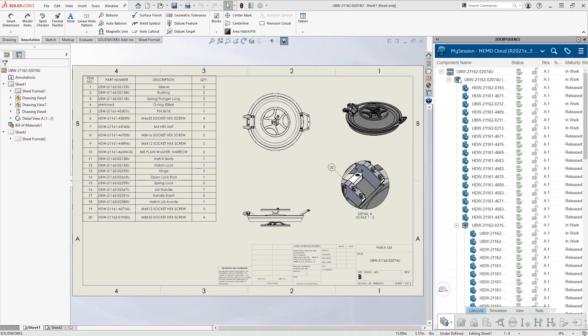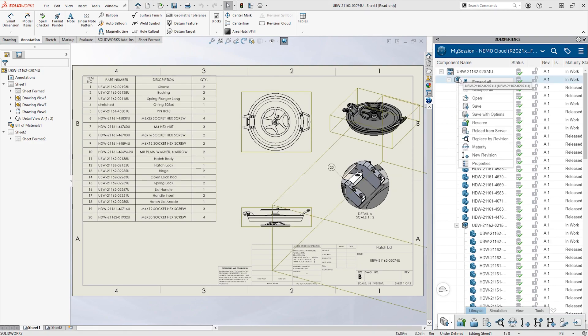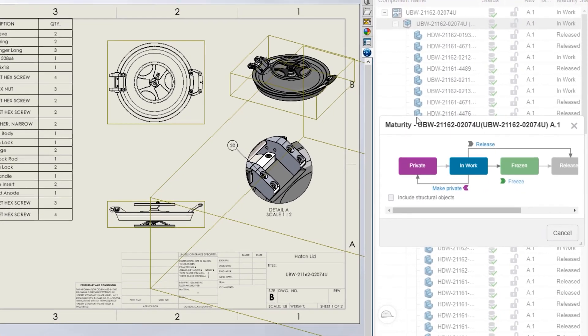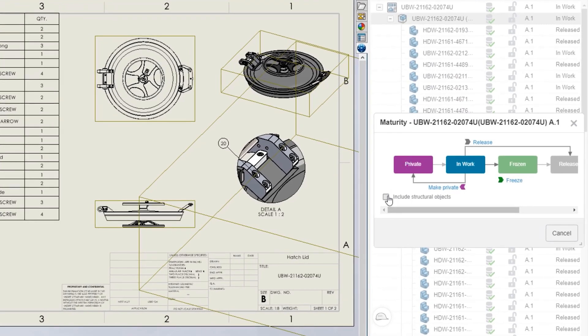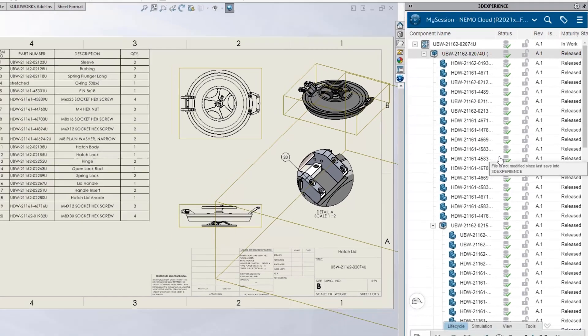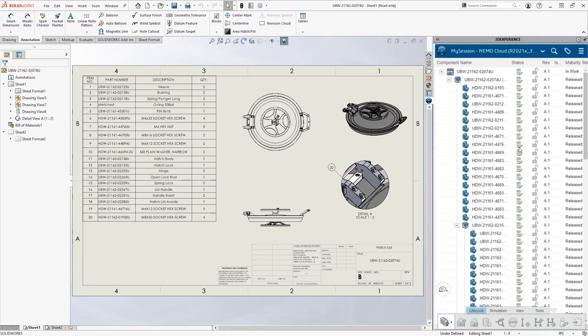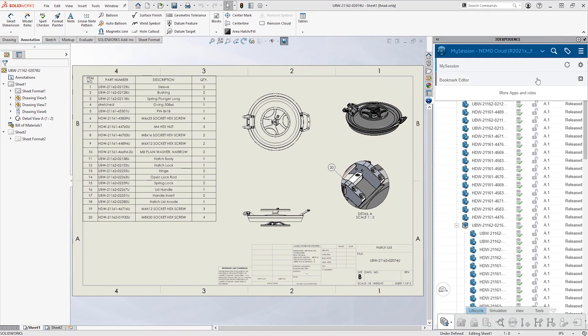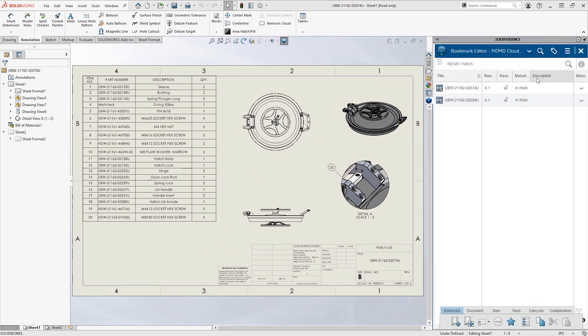As the leader of the team, Eric can release his own designs. Easy to use lifecycle operations like this help the team avoid accidental overwrites. Switching over to the bookmarks tab, he sets the related part and assembly drawings to released.